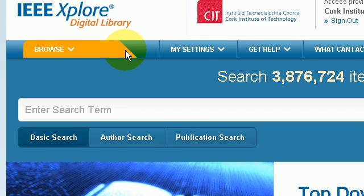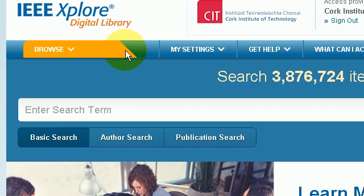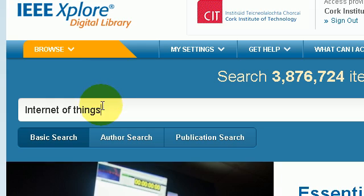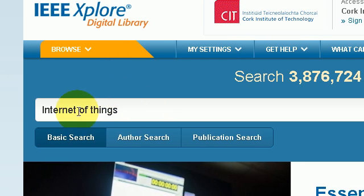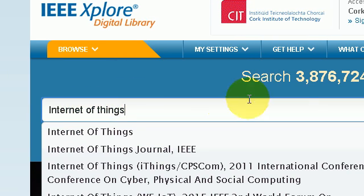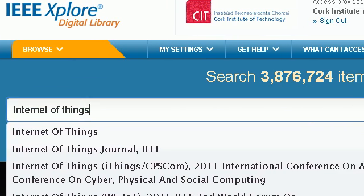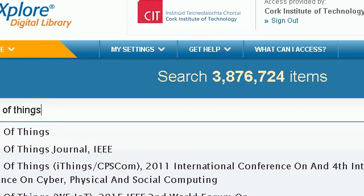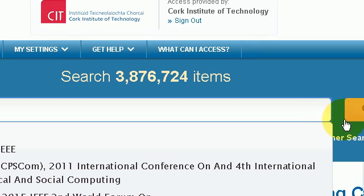What one would do is simply type in the keyword search. In this instance I'm going to type in a research area — the topic of Internet of Things. If I type that in and press the search button.